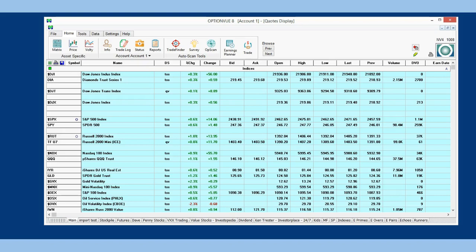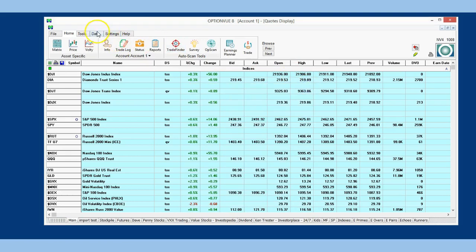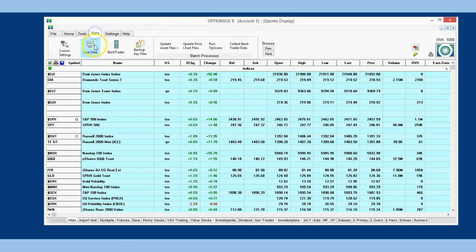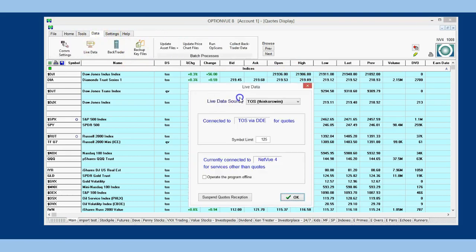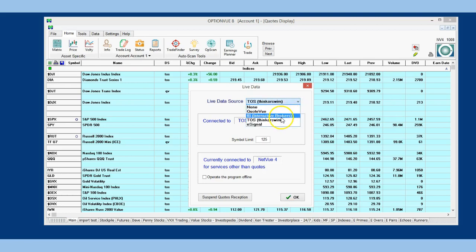Now that OptionView is up and running, bring up the Live Data Source by either clicking on the green circle in the upper right-hand corner of the program or by going to Data and then Live Data. You will see at the top of the dialog box Live Data. Click on the drop-down arrow next to the Live Data Source field and select IB Interactive Brokers.